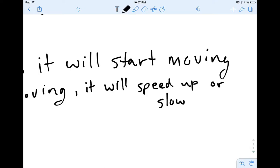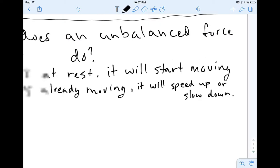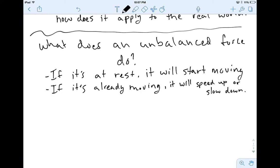Or slow down. If we think about a car already moving down the highway and you apply an unbalanced force — say you step on the gas — it applies force to the tires and makes your car speed up. Or if you hit the brake, that's an unbalanced force in the other direction and it'll make your car slow down. Those are the two things that force can do.